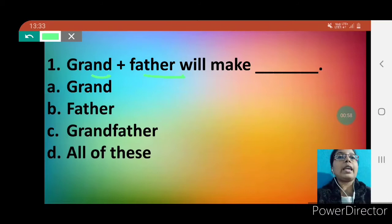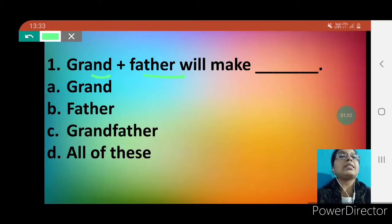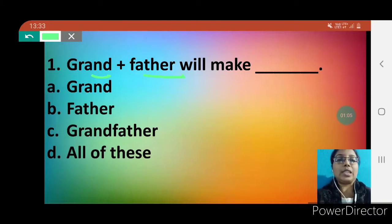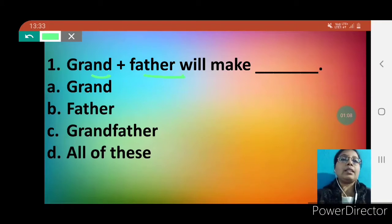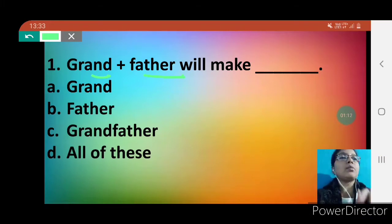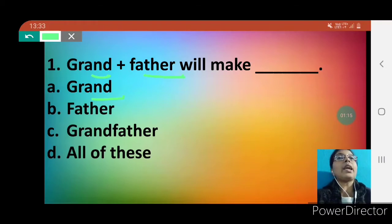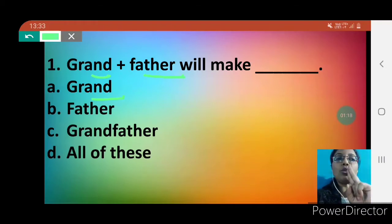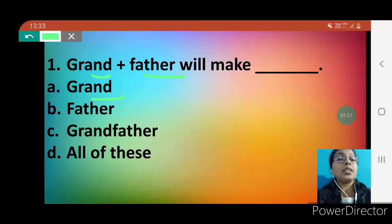Option A is grand, option B is father, option C is grandfather, and option D is all of these. Option A, grand, is not correct because only grand is mentioned and we have to add two words — grand and father both. Option B, father, is also not correct because only father is mentioned; grand is not written. So this option is also incorrect.